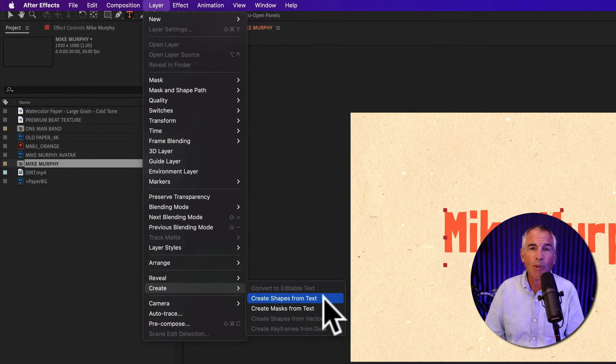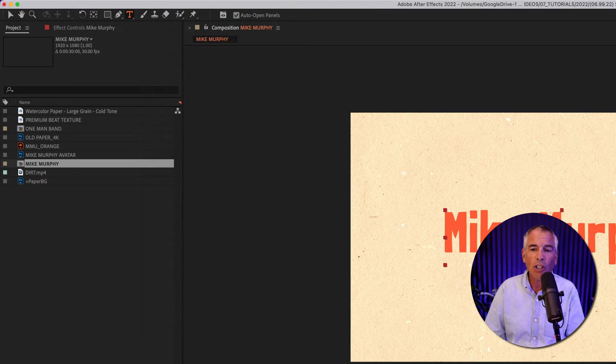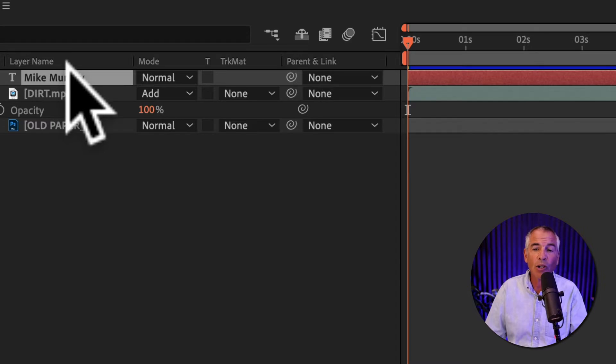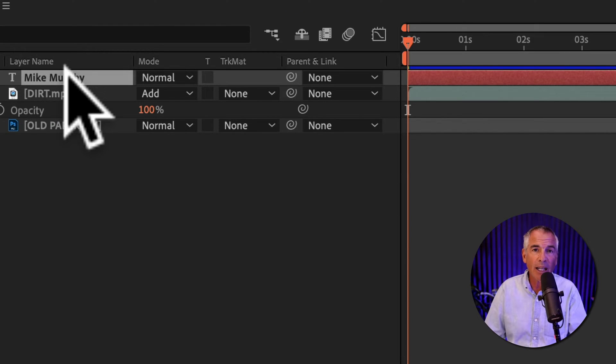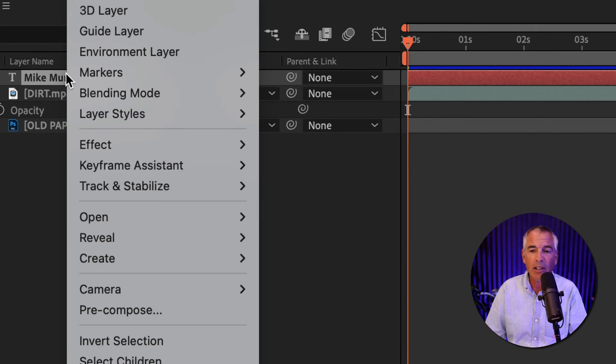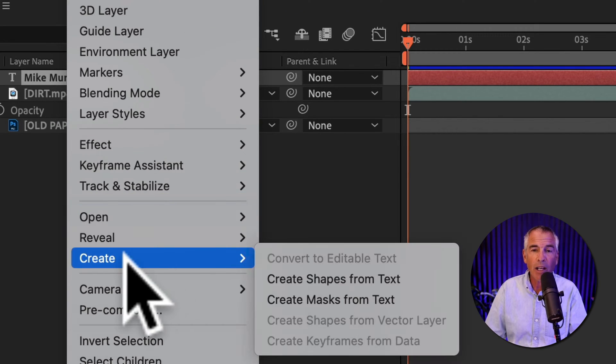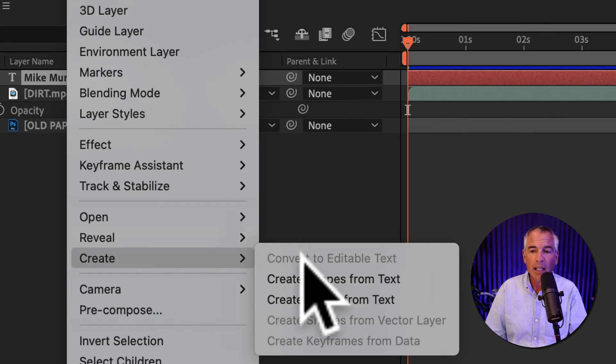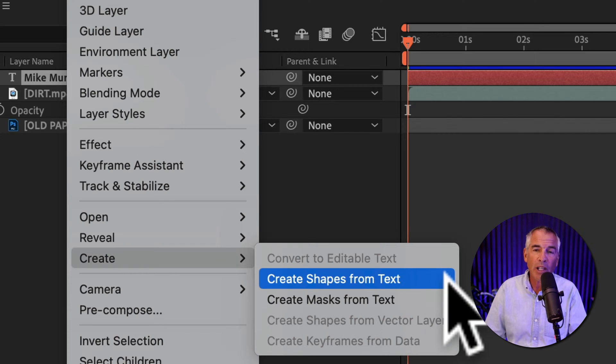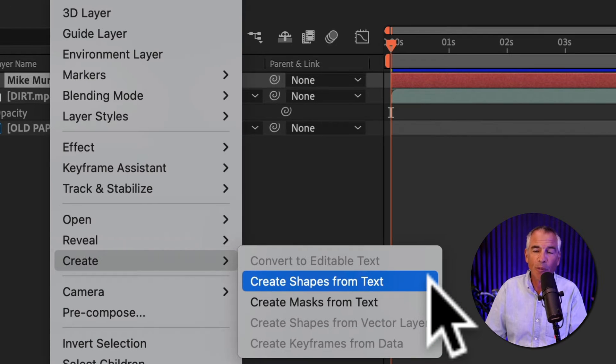or just right click or control click right on the text layer, go to create, then click on create shapes from text.